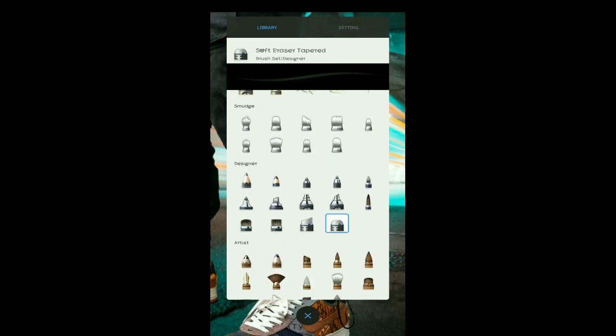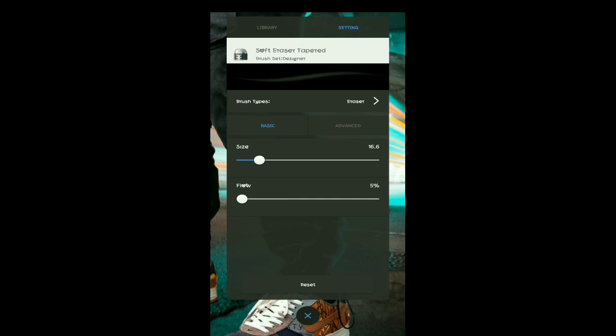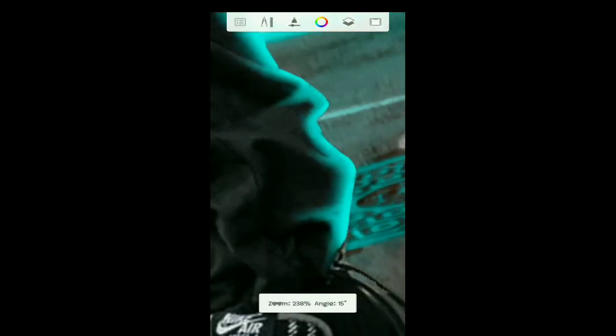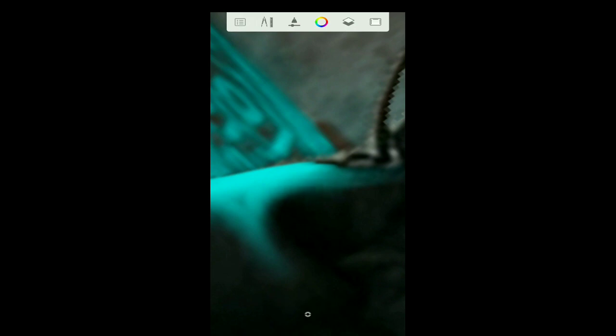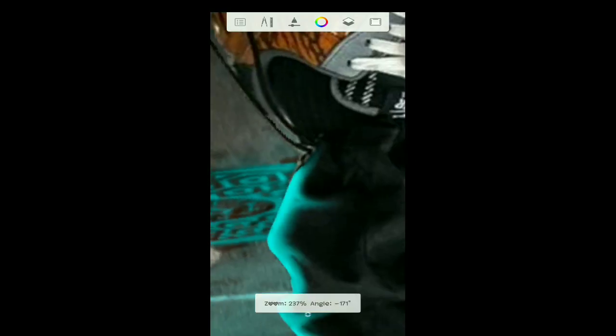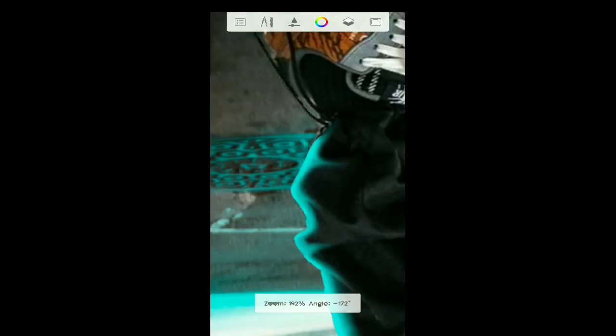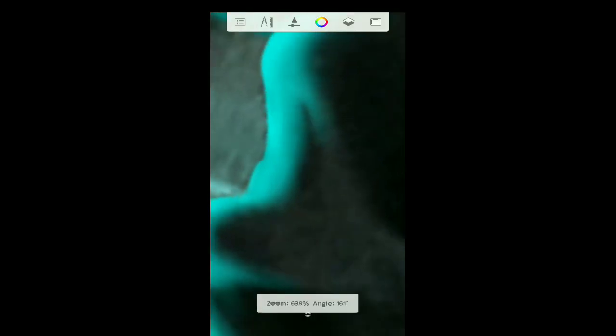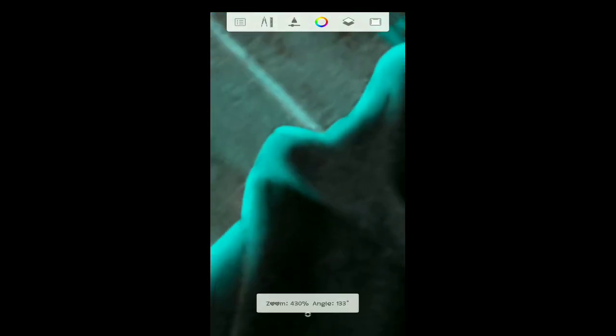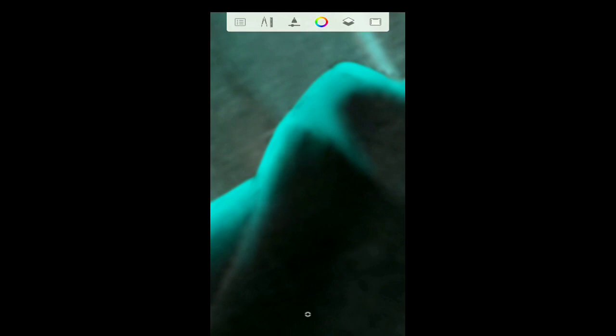Go to brushes and select the eraser. Make it small and set the flow to around five or ten in that range. After that, just use it to make the edges more smooth. If you want to erase any specific areas you can do it like this — to get a more blended feel. In some areas you don't need that much paint, so just rub it off.